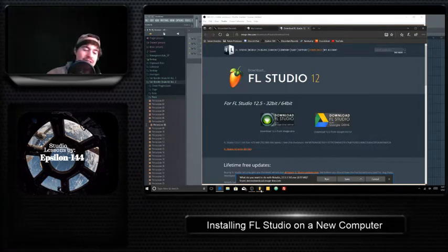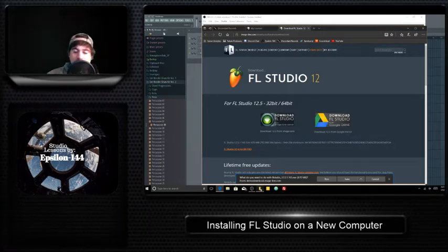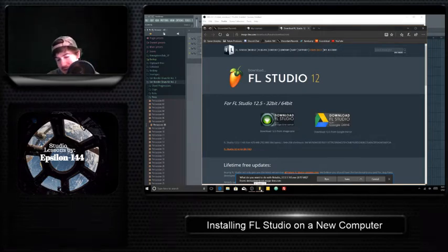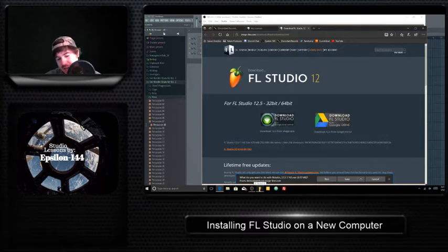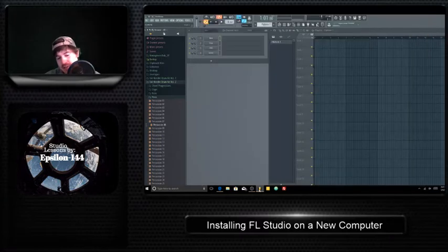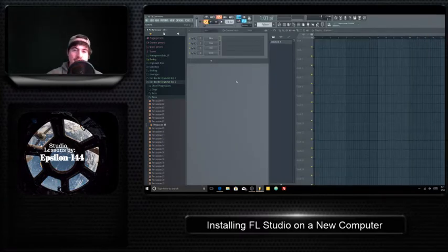And then you'll get the icon down here. You'll see the FL Studio little fruit thingy, fruity loop, little fruit for fruity loops. And you have that icon. You click on it and you'll open up FL Studio.